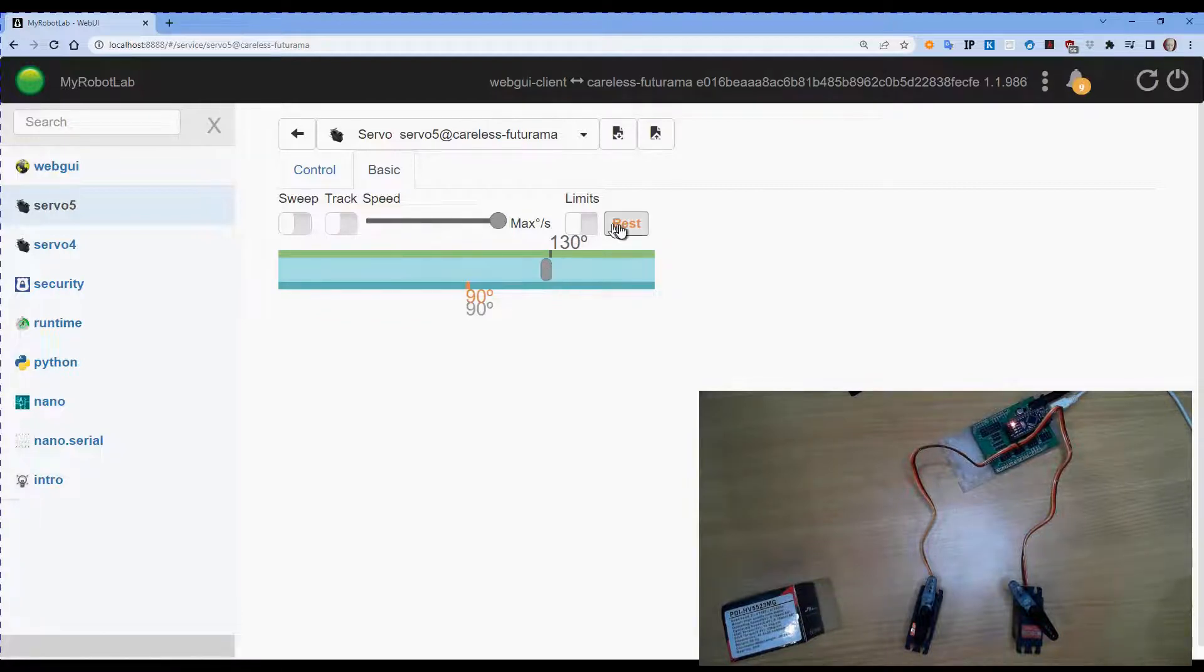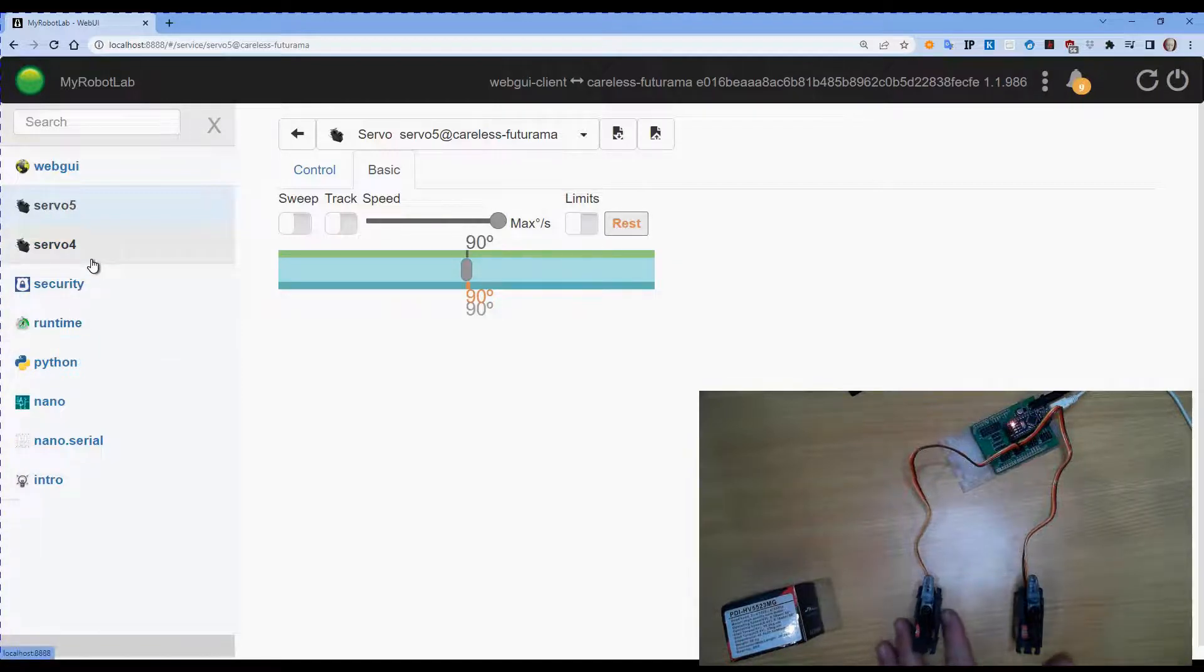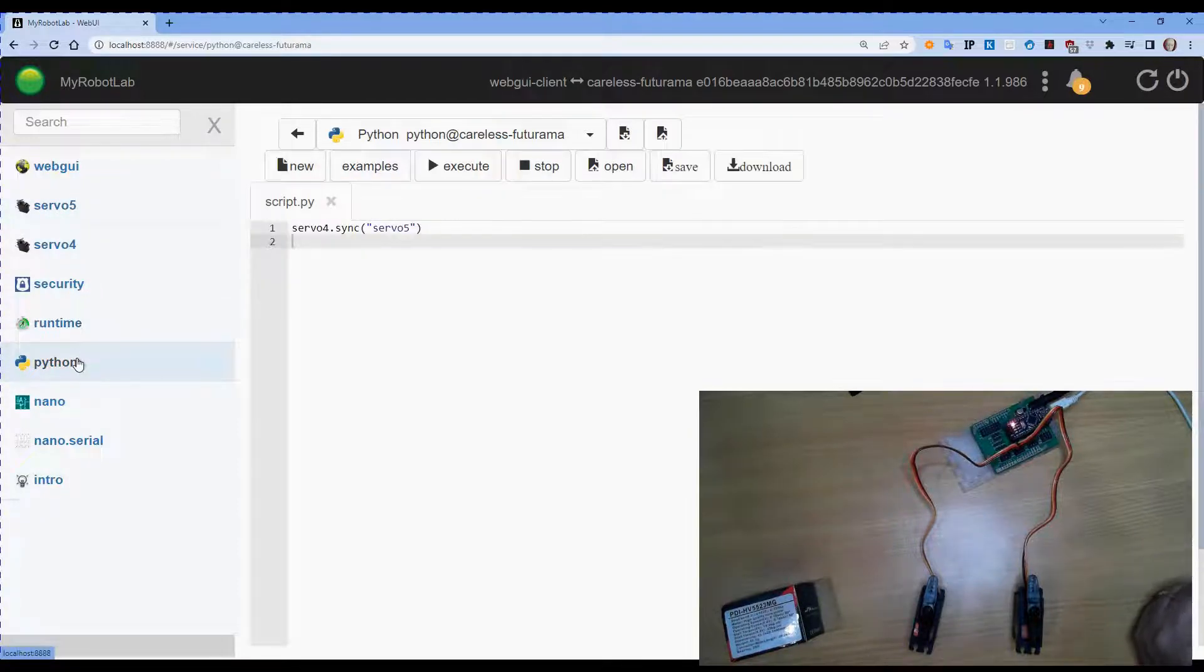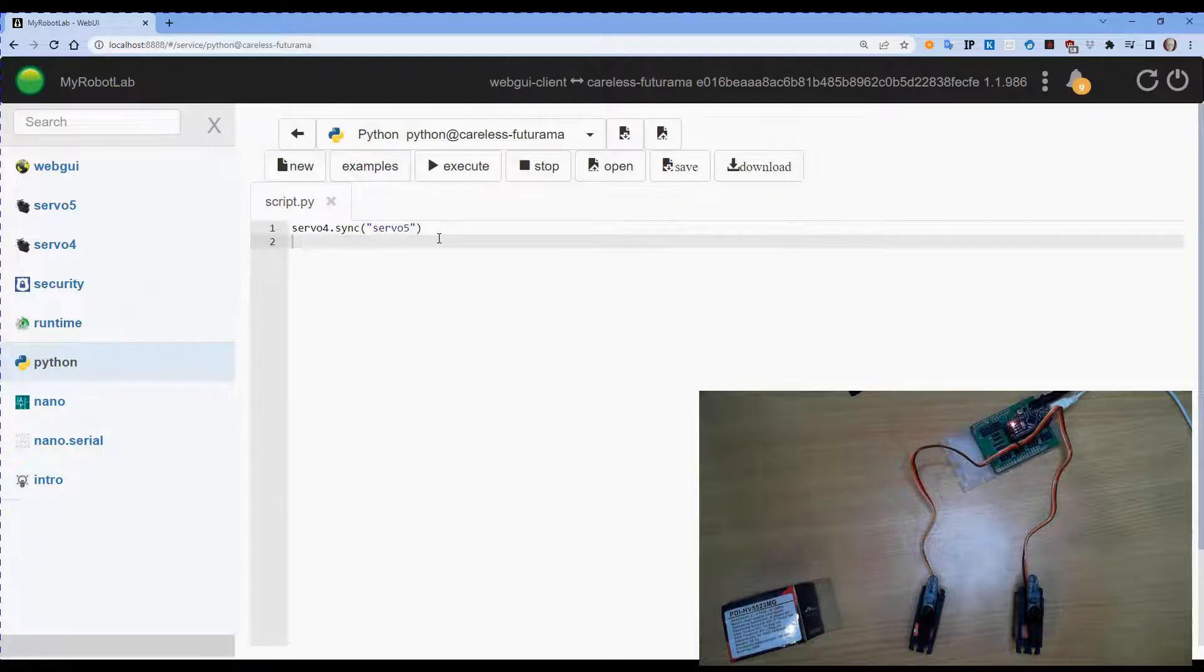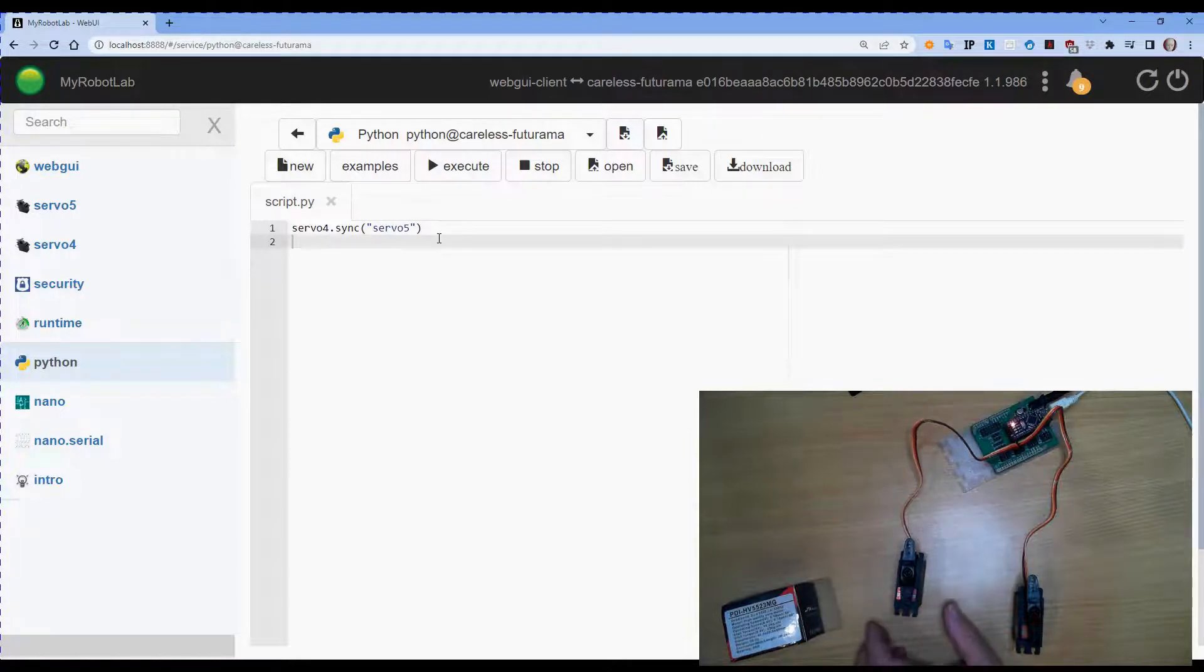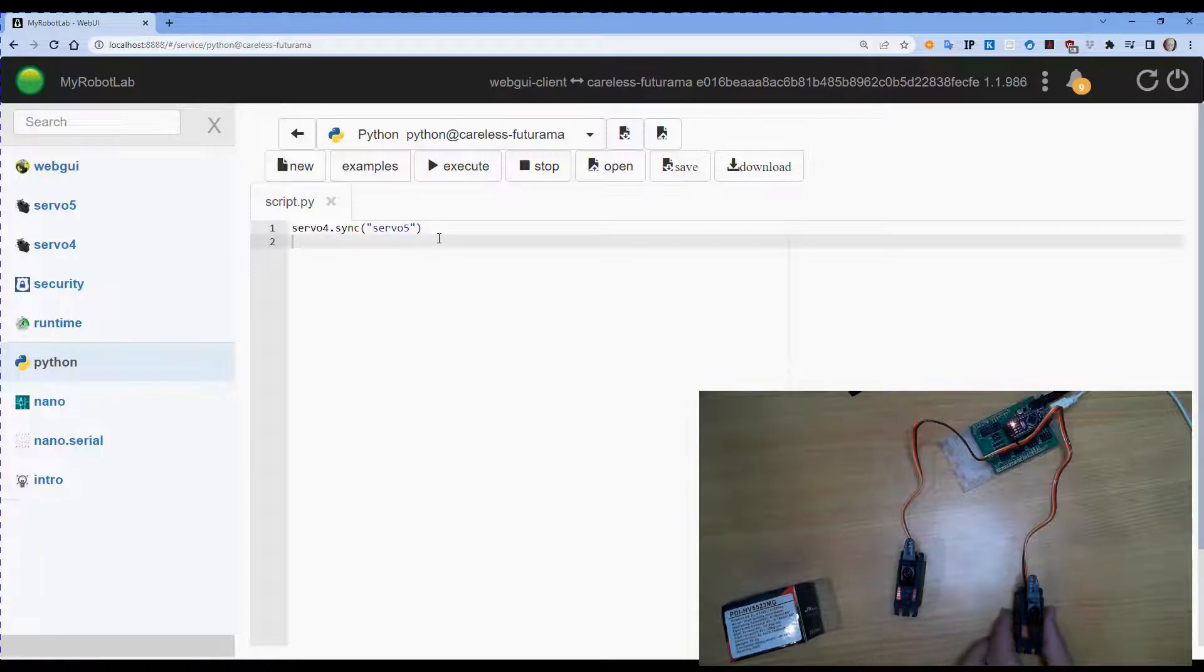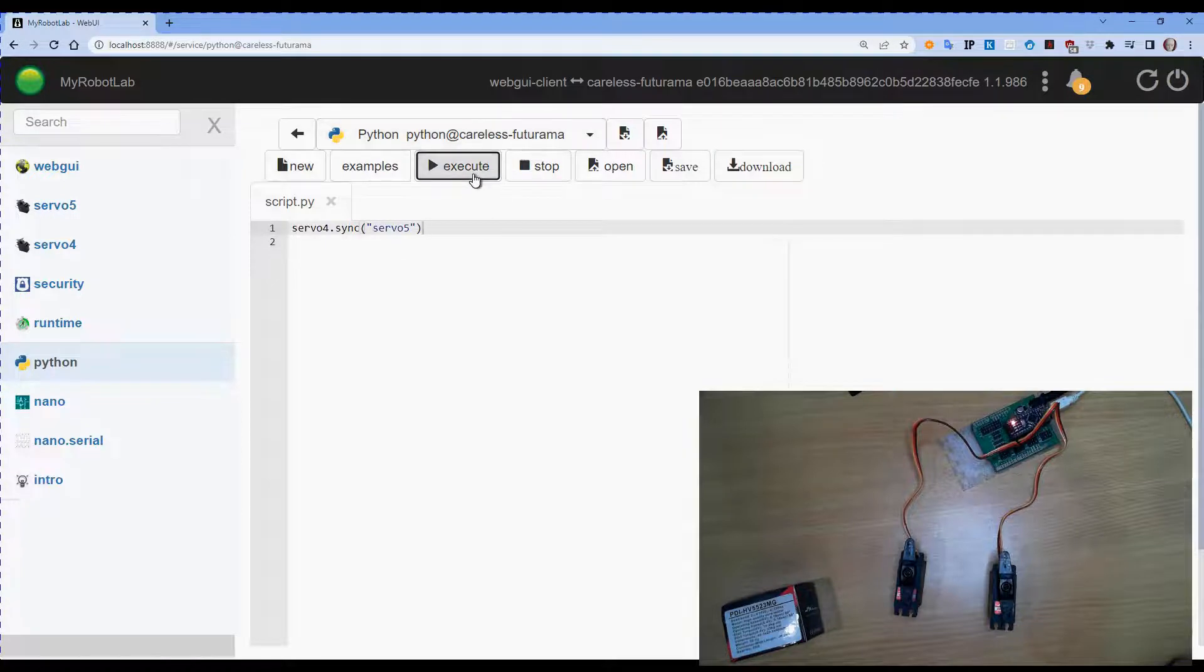Now there's another feature I wanted to show and that is synchronizing two servos together. And it's very easy to do, but you do need to do it in Python. So what we're going to do here is use this little short script. It's a single line. It's servo 4. So that's the name of the service we did for this one. .sync, which tells it to run the sync command. And we're going to pass in the name of this one, which is servo 5. And if we execute that.